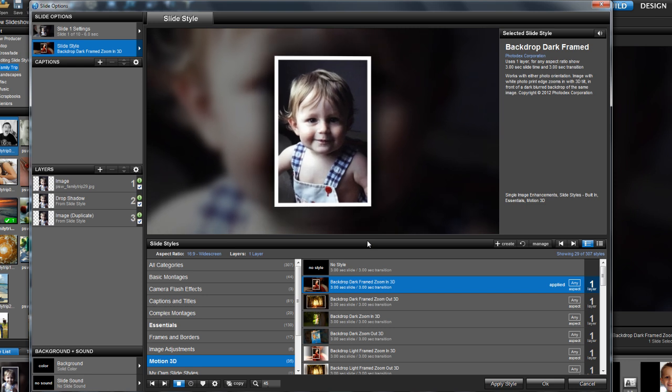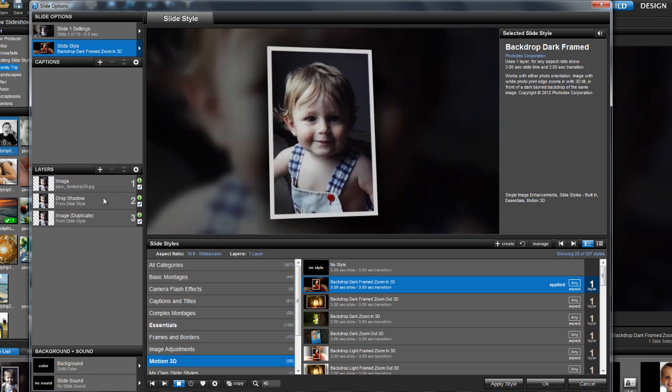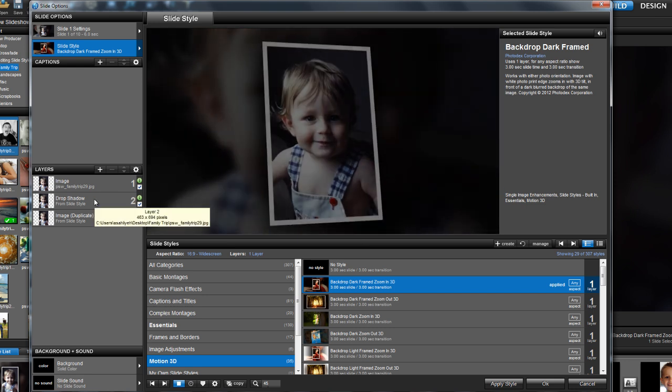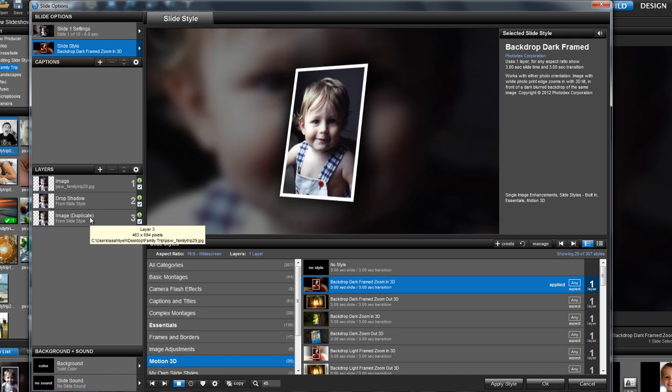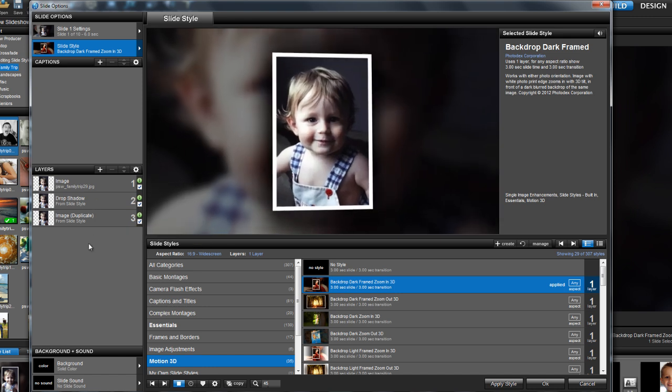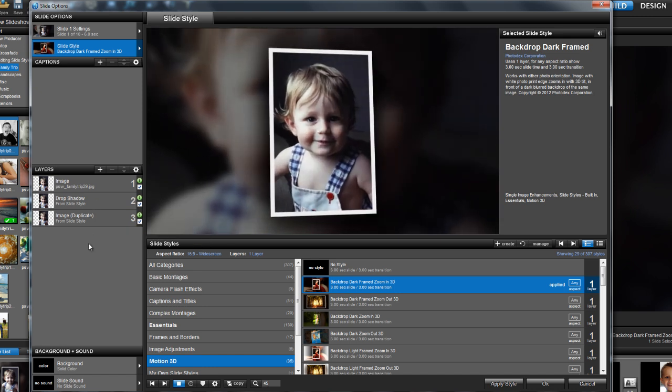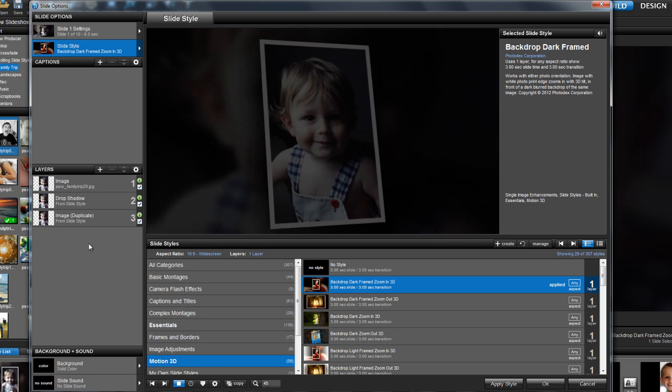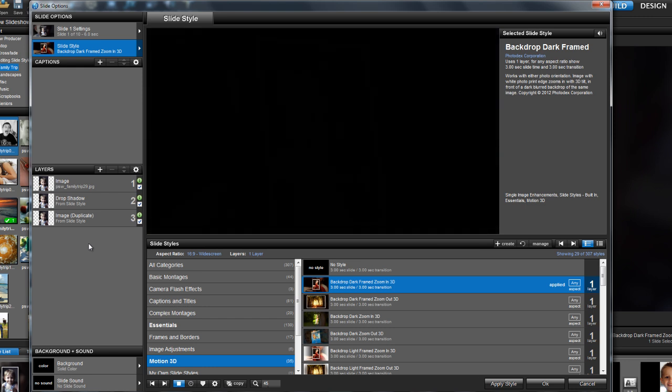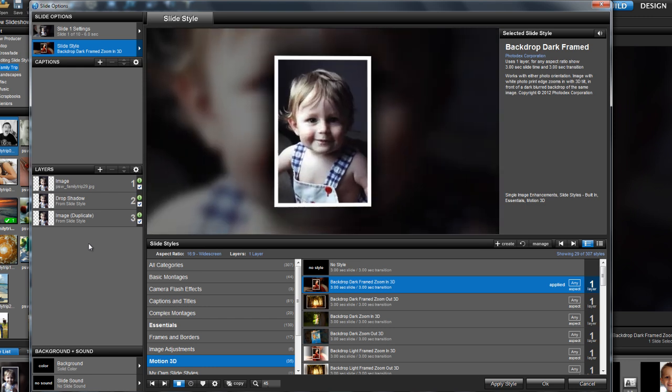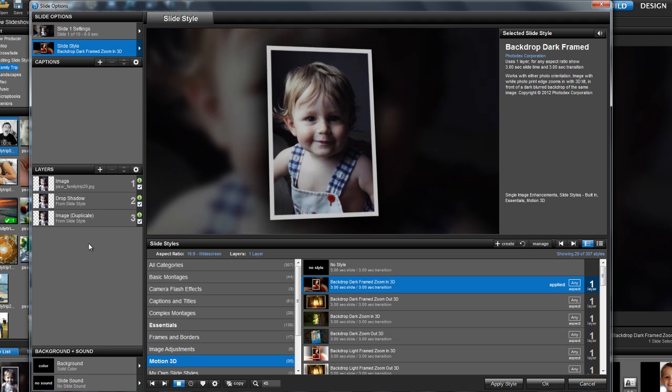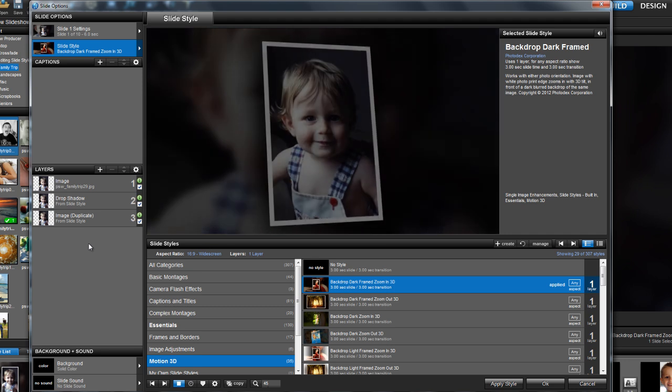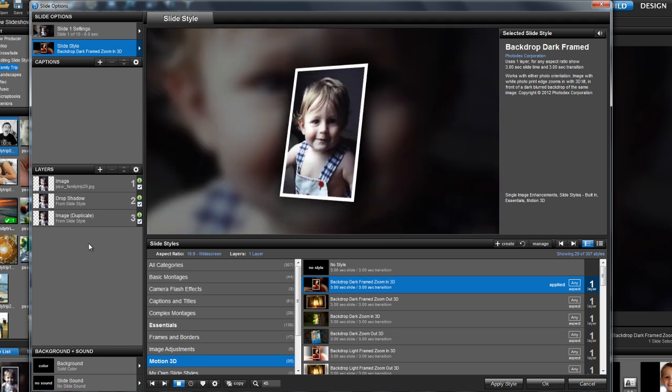In this case, the slide style has added a couple of additional layers to create a drop shadow and a blurred background, along with motion and adjustments for a dynamic visual effect. Great, right? All the hard work is finished. And what's better is ProShow shows you exactly how the effect was created.